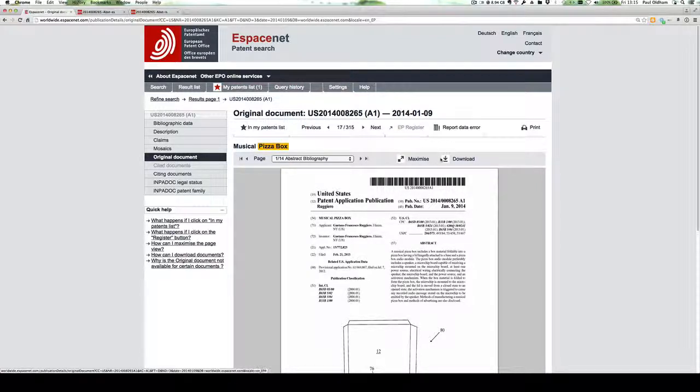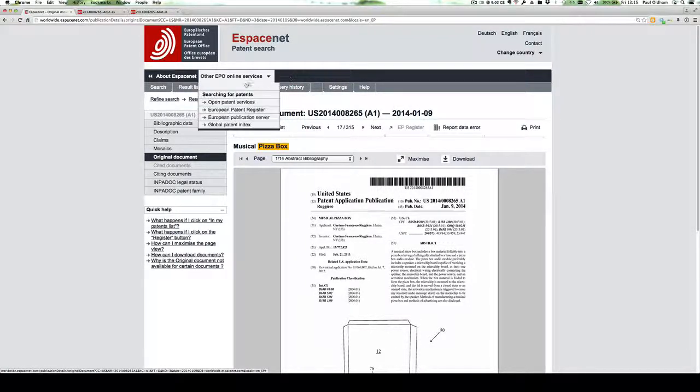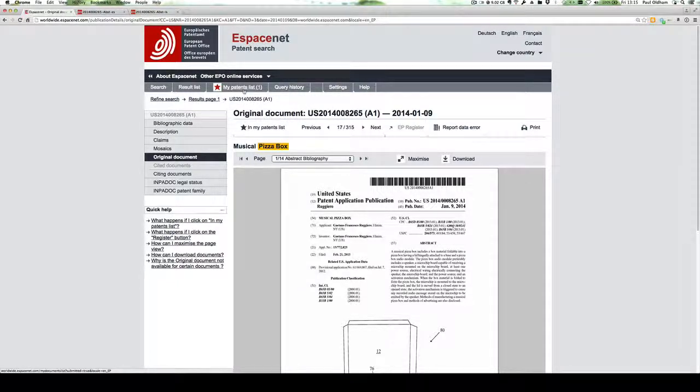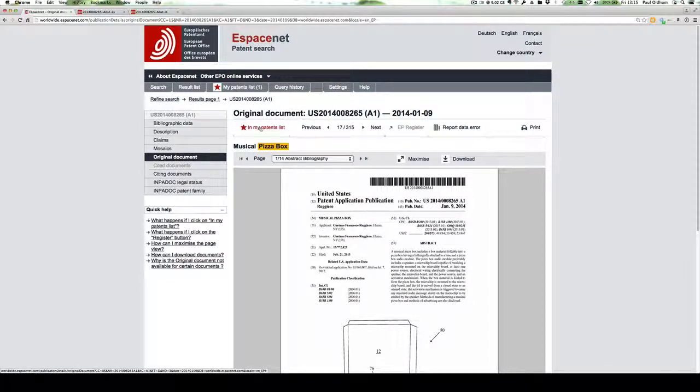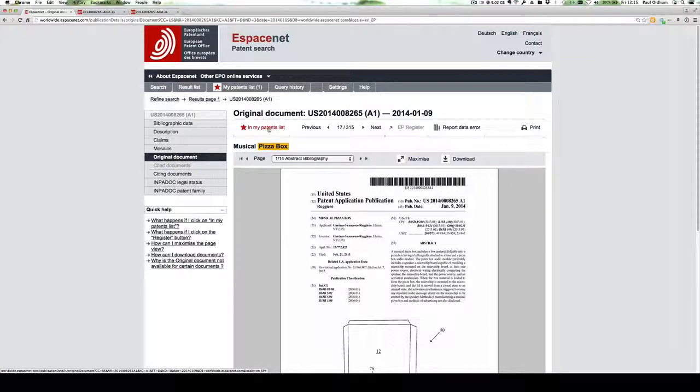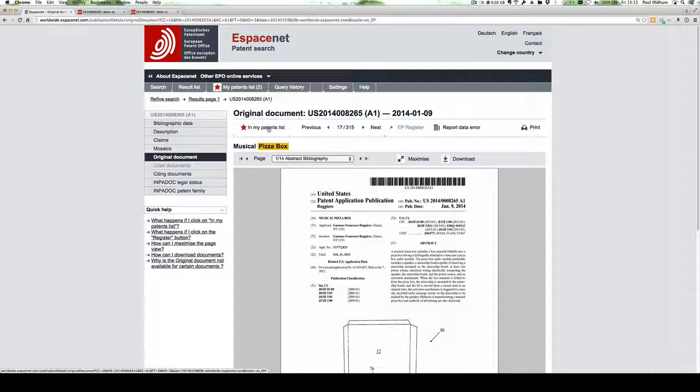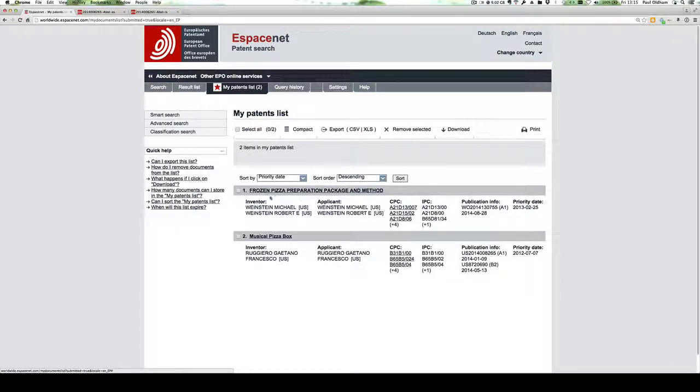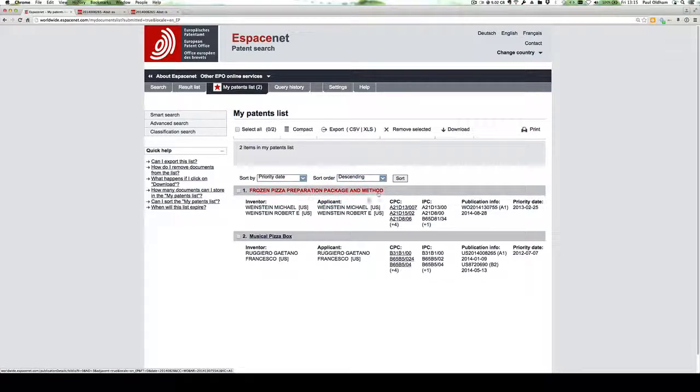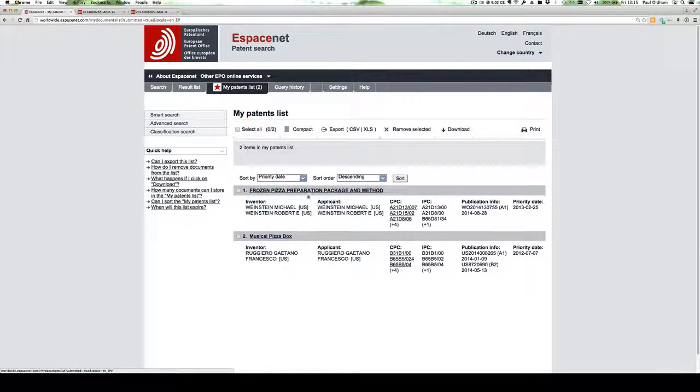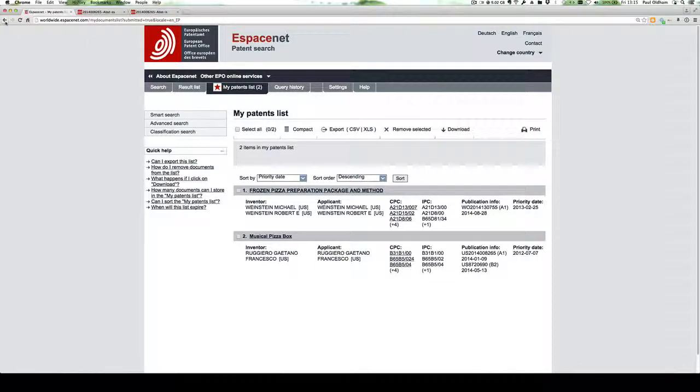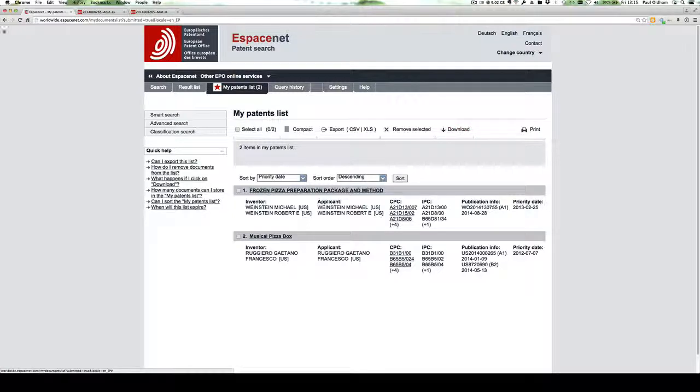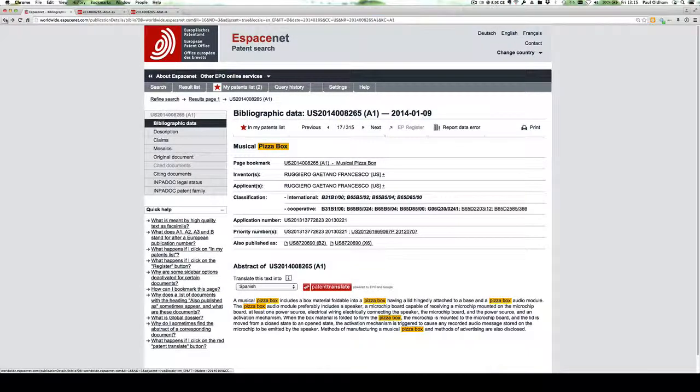A second important feature of Espacenet is My Patent List, which allows us when we review a list of documents to add, I believe, up to 100 documents into the list. So if we just go to My Patent List, we now have two documents that have been selected so that they will be stored for up to a year and we can export them or download them as needed.